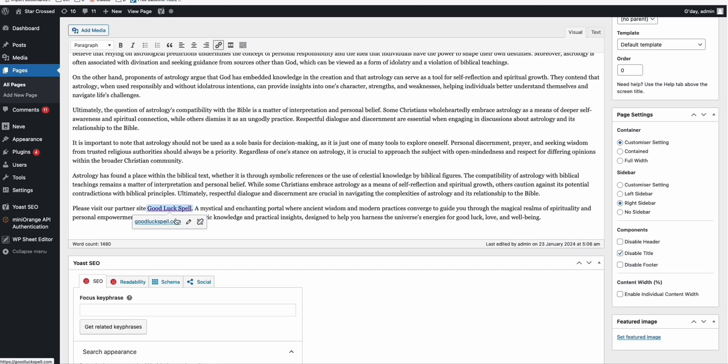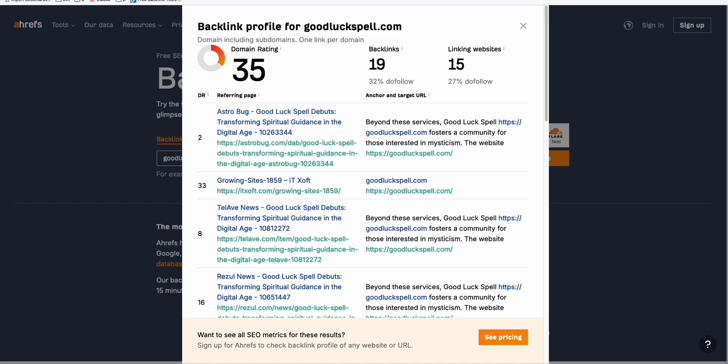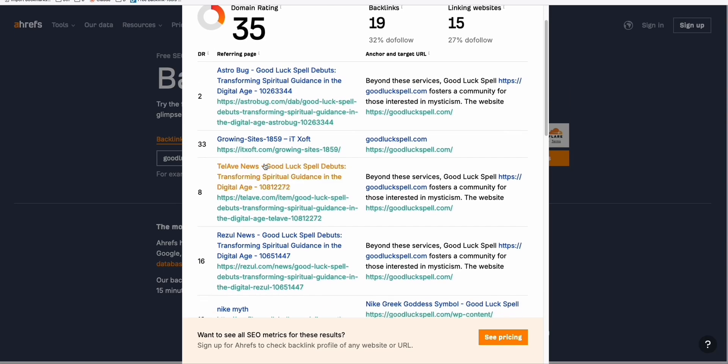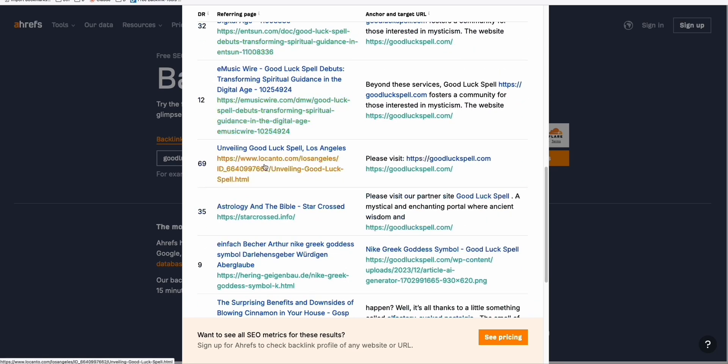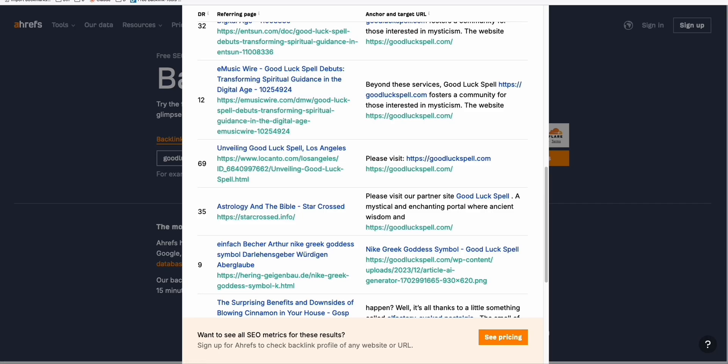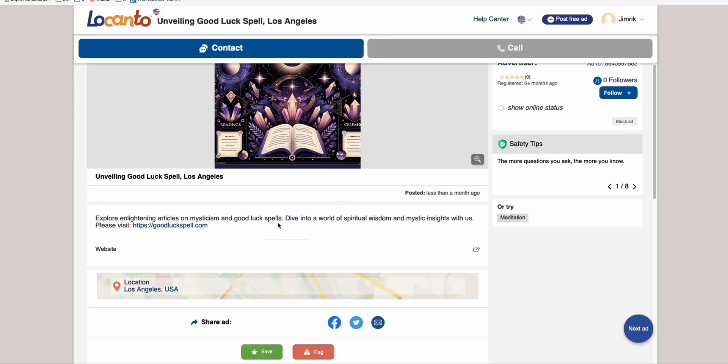You don't have to put any attributes to the link if it's a dofollow. Because if you see right here, there are some, I'll give you an example, this domain rating 69, if you go here, and if you open, this is the advertisement that I put on when I launched this site.